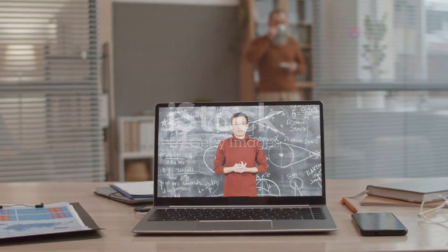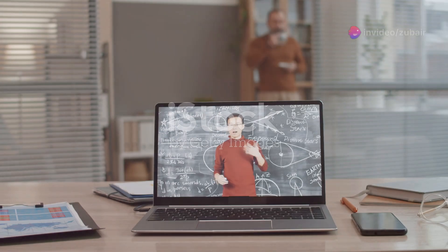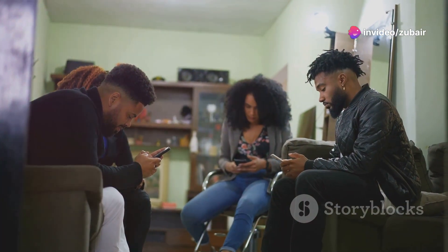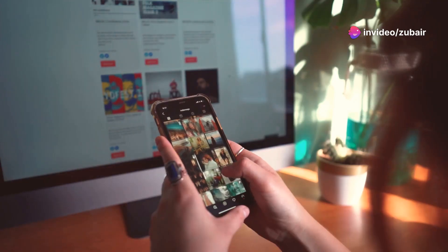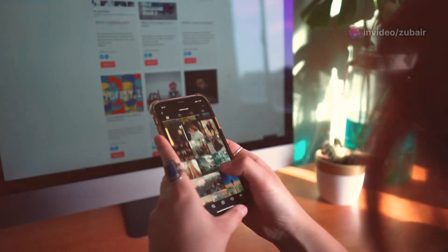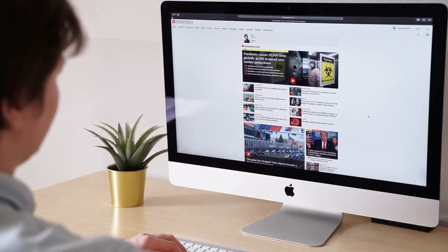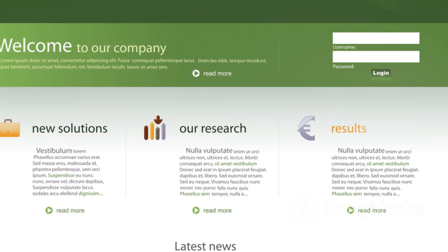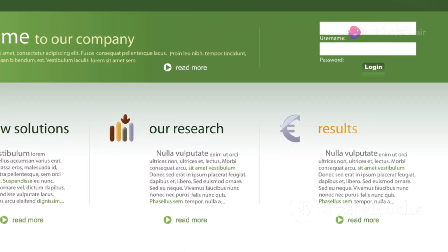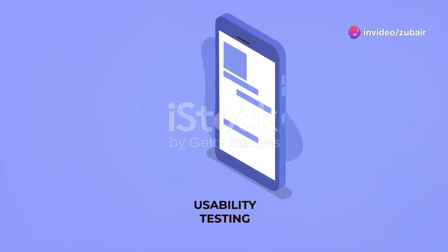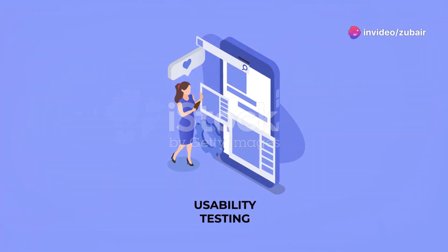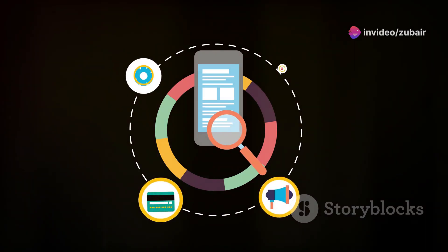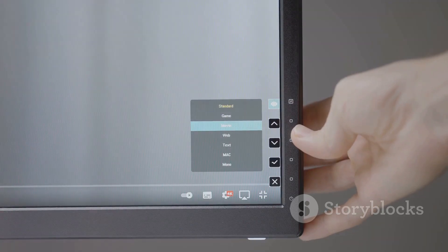More people browse the web on mobile devices these days, so ensuring your site is mobile-friendly is crucial. Start by choosing a responsive WordPress theme — these themes automatically adjust to different screen sizes. Use Google's Mobile-Friendly Test to check your site; the tool will highlight any issues and suggest fixes. Pay attention to font size, button placement, and navigation.